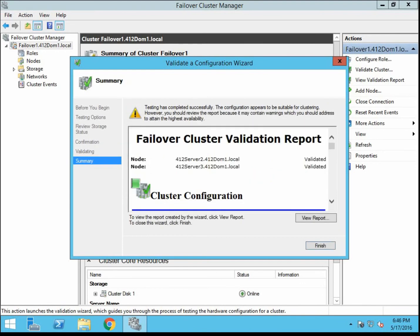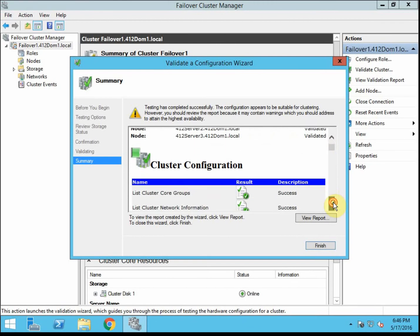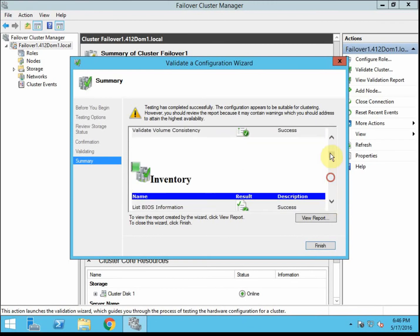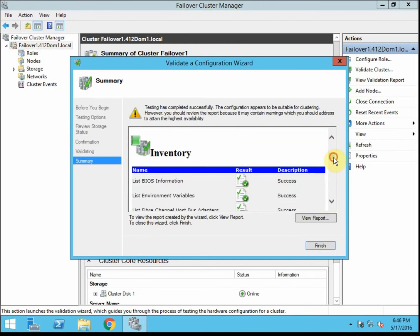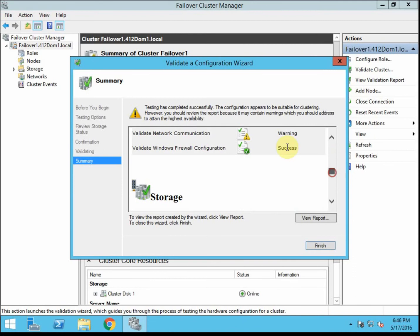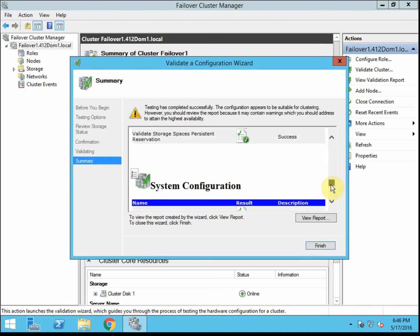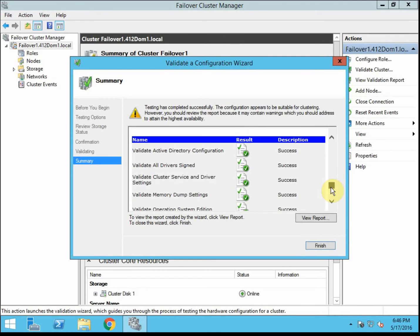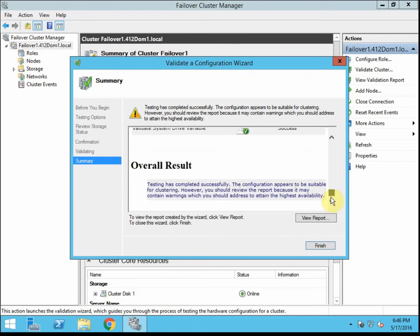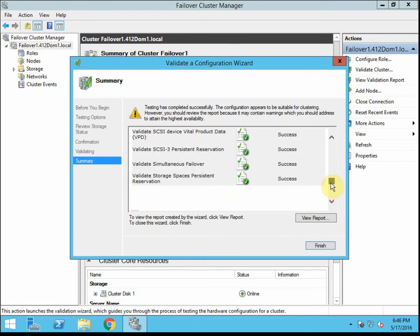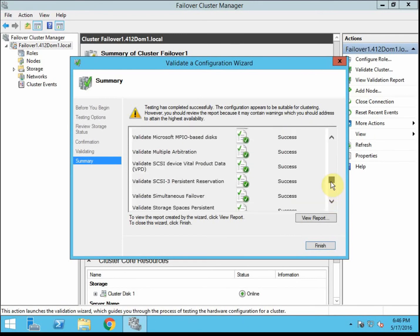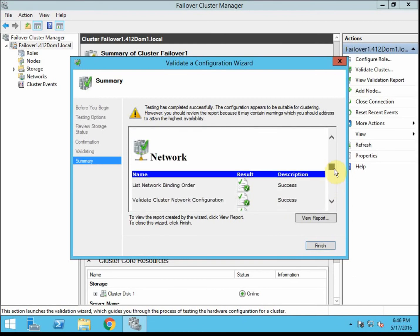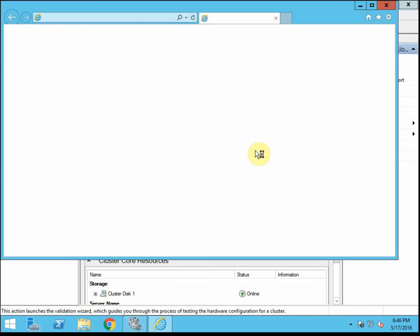Alright, so once the validation tests have completed, you'll get a validation report. I'm going to give you kind of the basics. It'll show you success or failures here. Alright, so we have one warning under network communication, which I'm expecting because I only have one network interface. These are virtual machines with just one interface. So that's probably what the warning is going to be. You can hit view report to get more specific details.